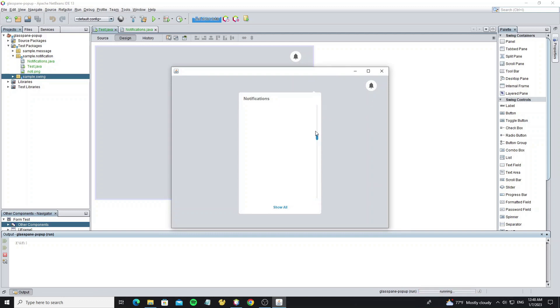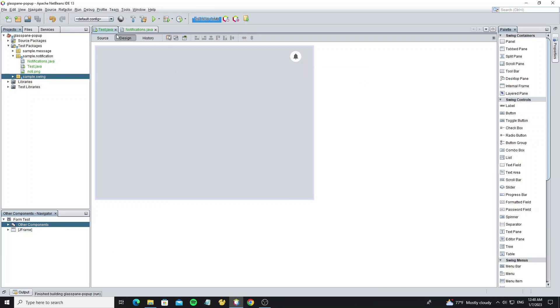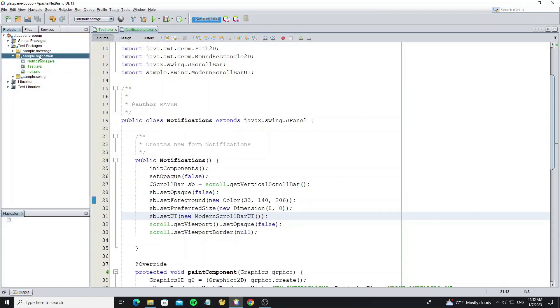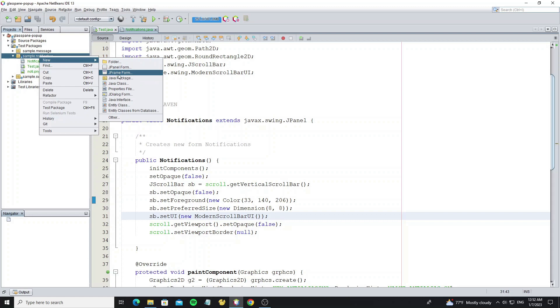Now everything is done. For the next step we're going to create a notification item. Create a new class JPanel.